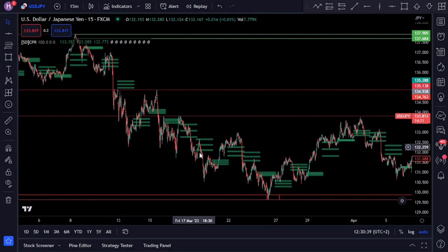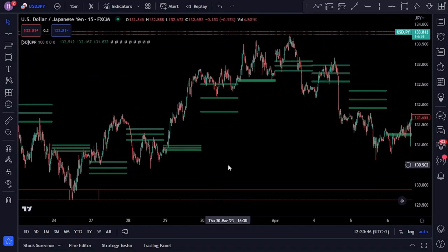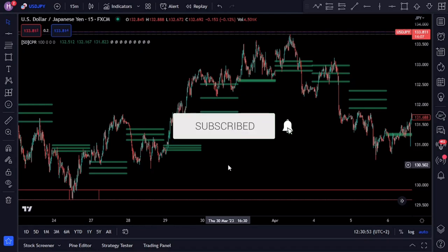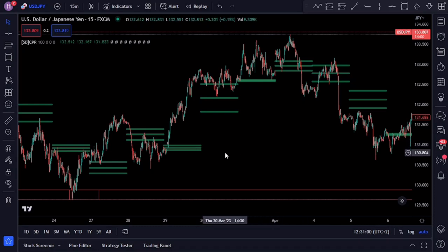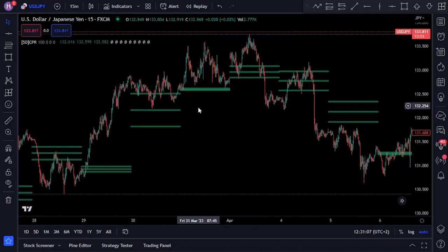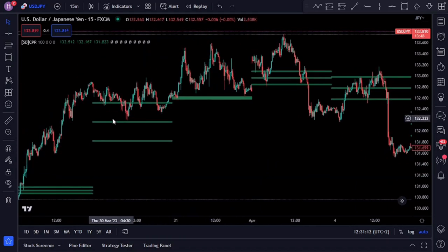One of the key aspects of the CPR indicator that's often overlooked is the width of the bands. The reason the width of the CPR is important is because a wide CPR is stronger and more challenging for price action to break through. This means that a wider CPR usually provides more support or resistance, and you can see this on the chart where the price rejected off of the wider CPR range.